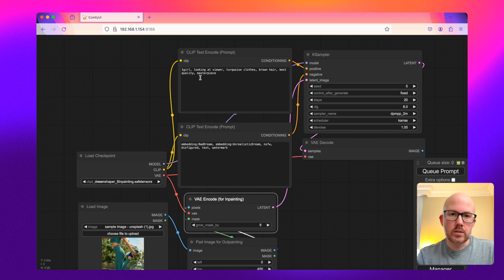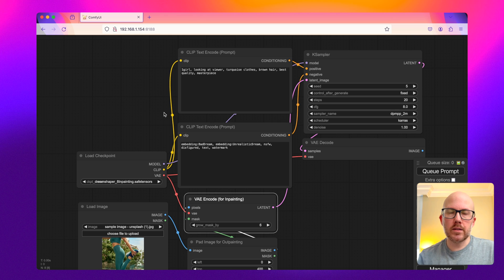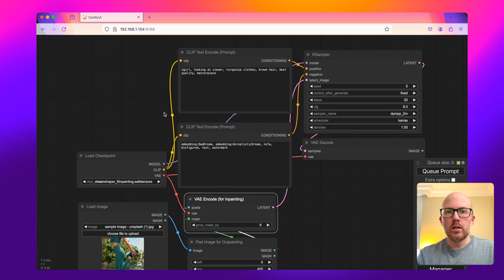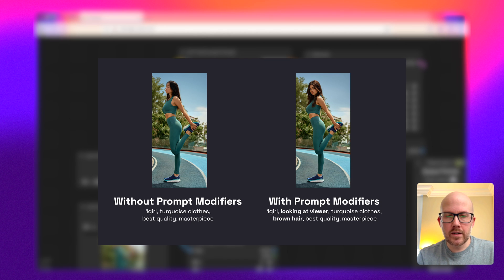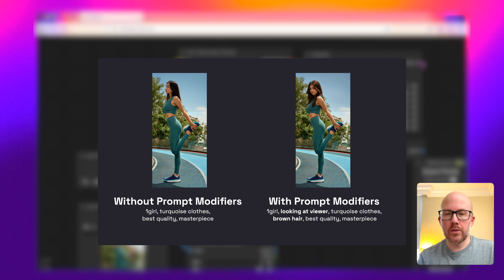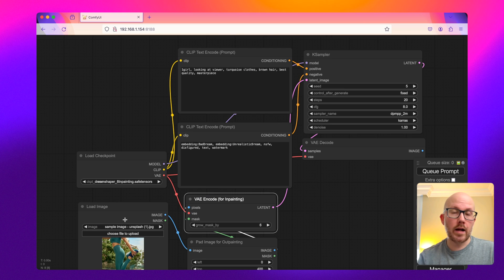As far as the prompt for both the negative and the positive prompts, you want to balance what the image currently is and where you want it to go. So here's my prompt that I have here, but I added in special modifiers like looking at viewer and brown hair, as while they aren't evident in this current image, I would like for them to be evident in the expanded or outpainted image.